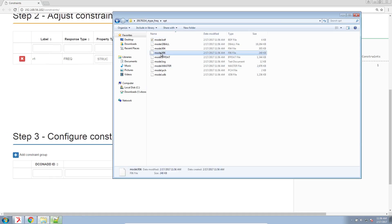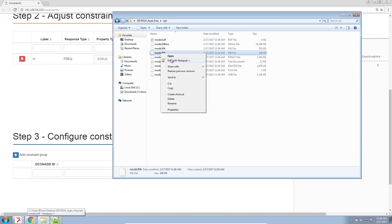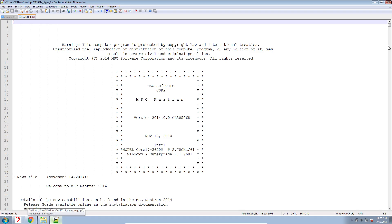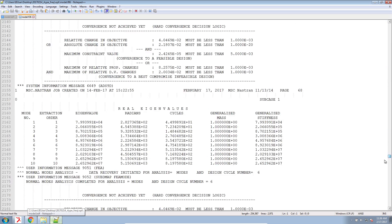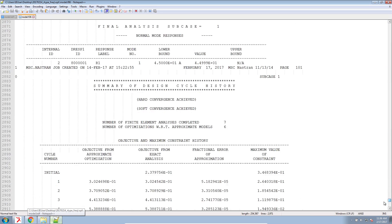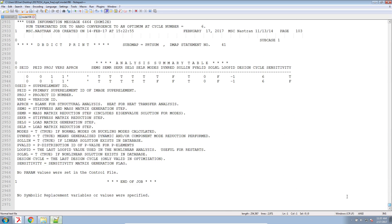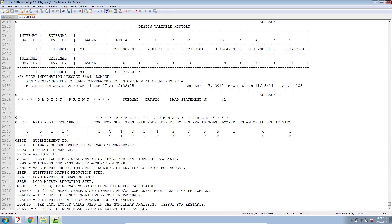And now let's open our f06 file and make sure that our successful message is there indicating a success. Run terminated due to hard convergence at an optimum. Perfect.